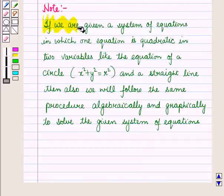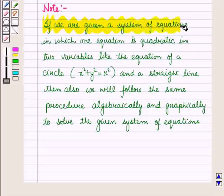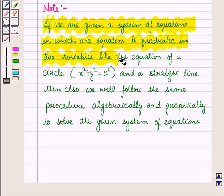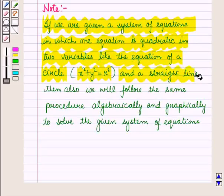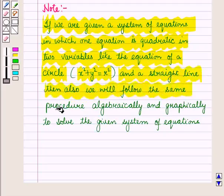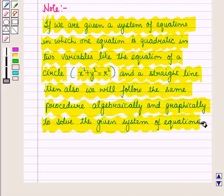If we are given a system of equations in which one equation is quadratic in two variables, like the equation of a circle, for example x squared plus y squared equals r squared, and a straight line, then we will follow the same procedure — algebraically and graphically — to solve the given system of equations.